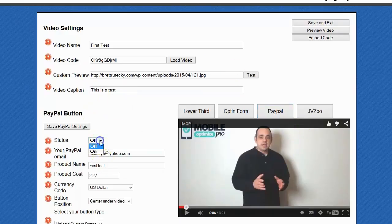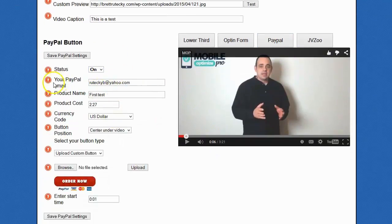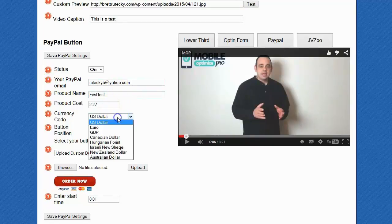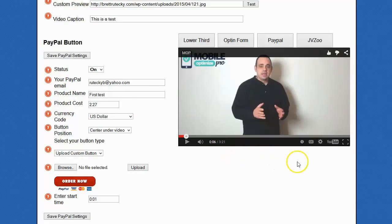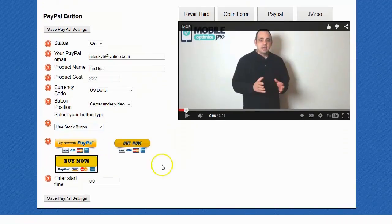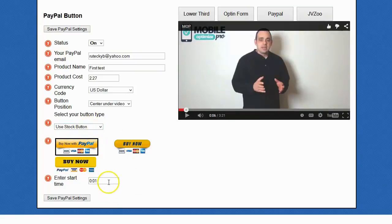Let me go ahead and change the status to on. To use PayPal, all you have to do is enter your PayPal email address, enter the name of your product, the cost of your product, select your currency code, and decide the button position. There are three options: you can show your PayPal buy button over the video on the upper left-hand corner, the upper right-hand corner, or underneath the video. I personally prefer underneath the video. You can upload your own custom PayPal graphic or use one of the stock graphics we provide. And again, you can select the start time — that's going to be the period inside of the video where the PayPal button starts showing.